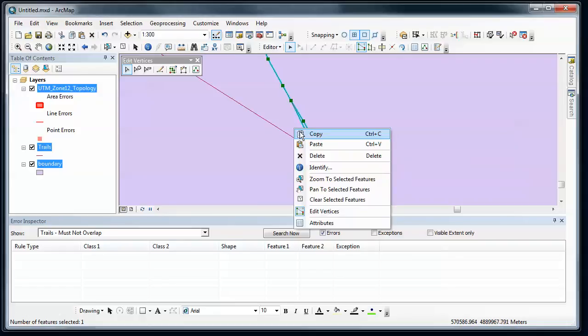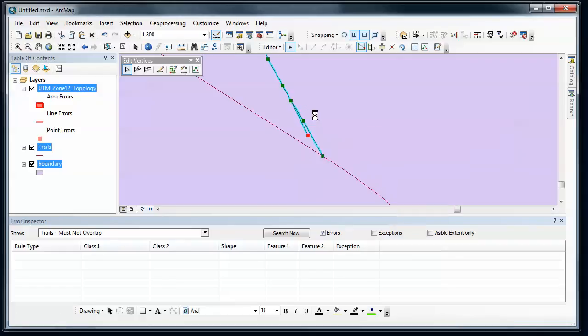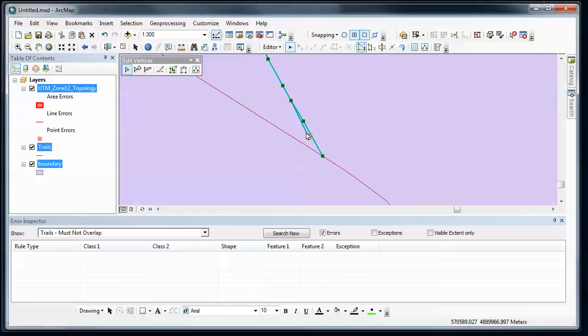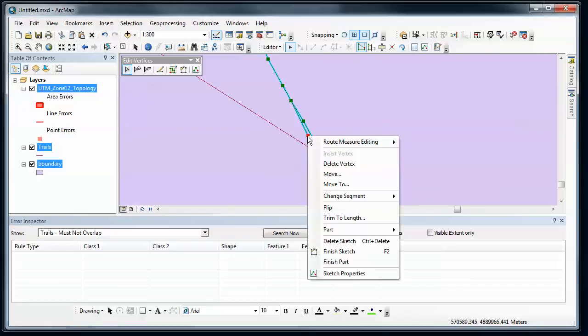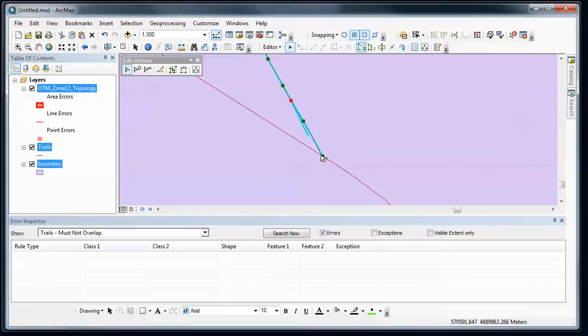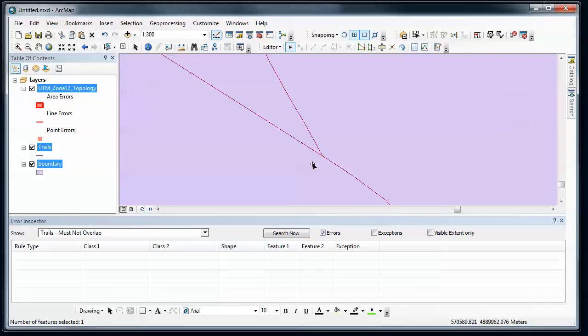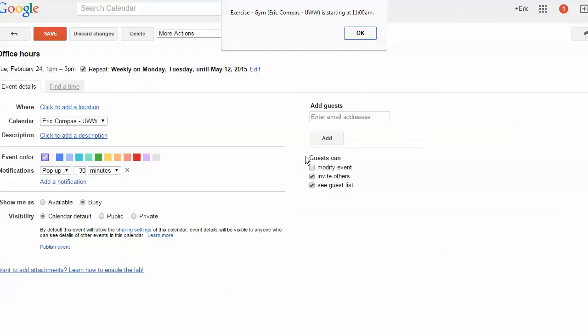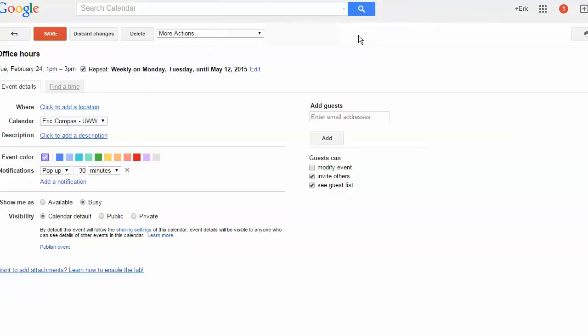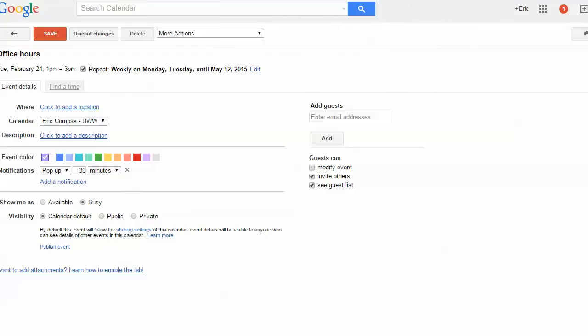I may have another error here. Right click, delete vertex, and then click away. And now I've cleaned up that intersection.